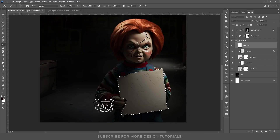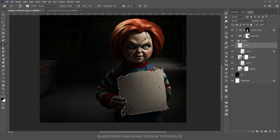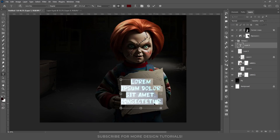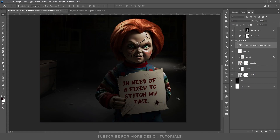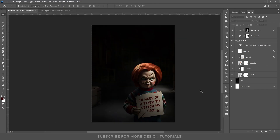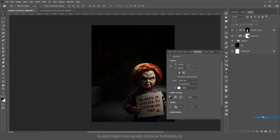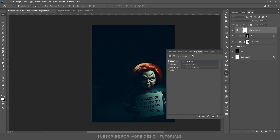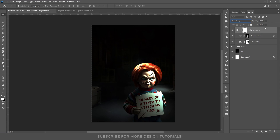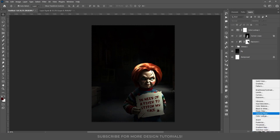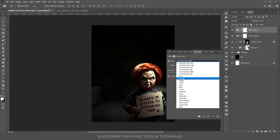I used a blood red brush to paint scratches on the poster and added text referencing stitches for that sinister touch. Next, I needed to do some color grading. To achieve a horror green tone, I added a color lookup adjustment layer with a horror blue filter. I set its blend mode to Color Dodge for a glowing effect and reduced its fill for balance. Then I applied a photo filter adjustment to add a green filter.